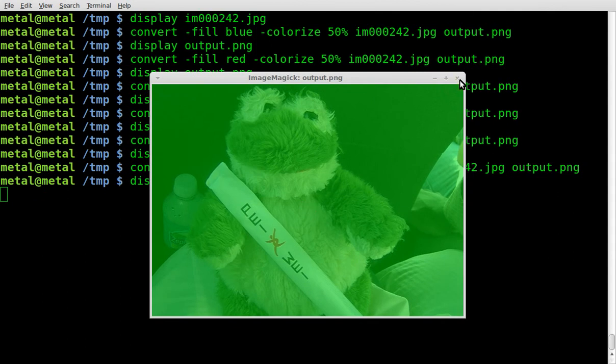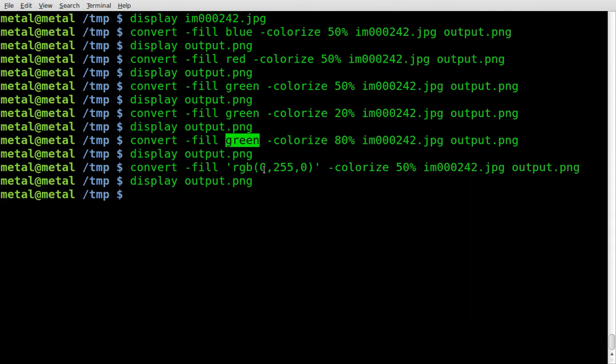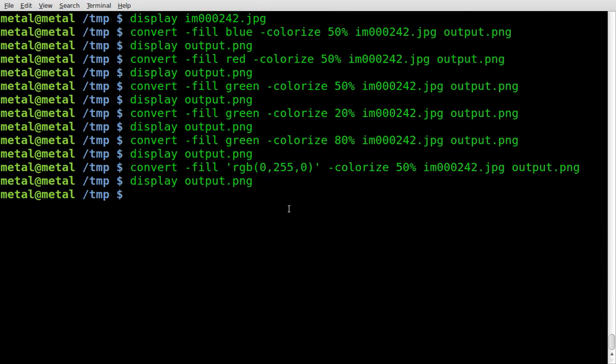and you can see it's green, because there's 0 red and 0 blue, and basically 255 is 100% green.